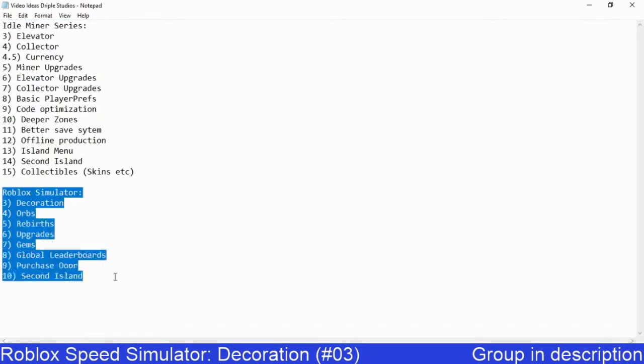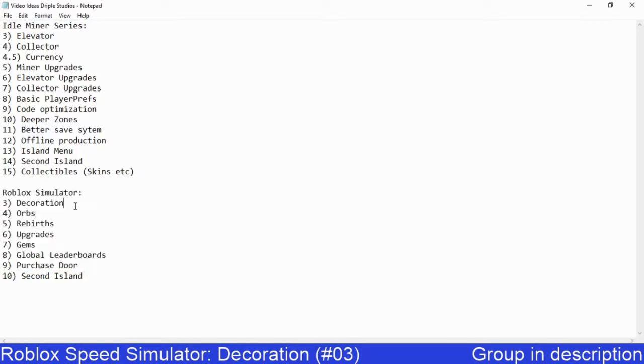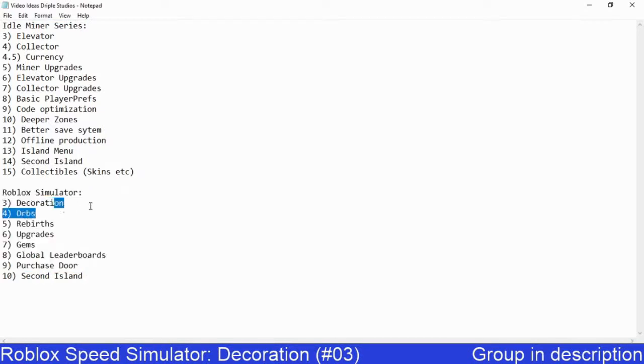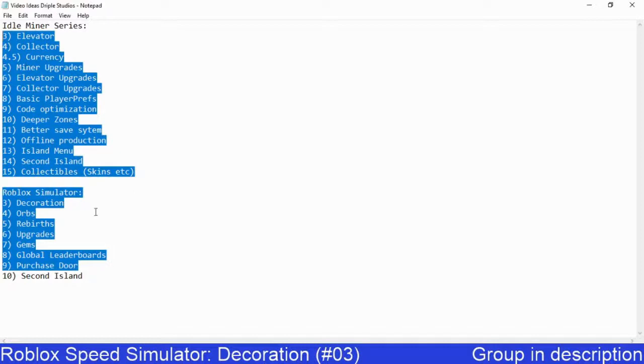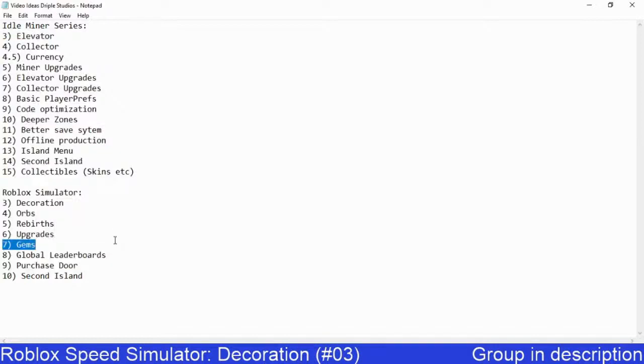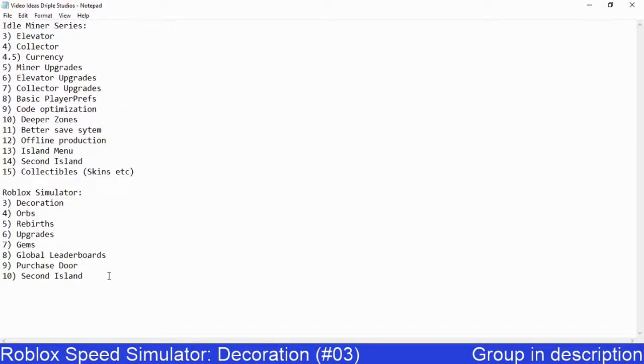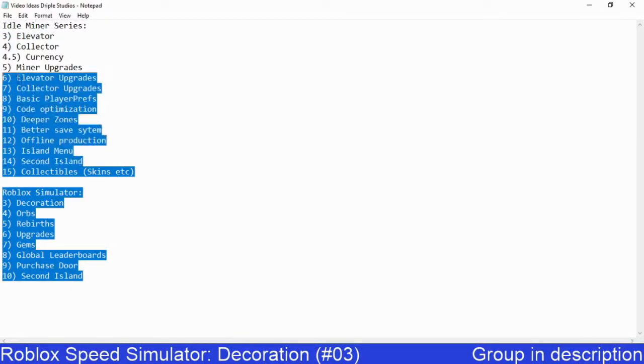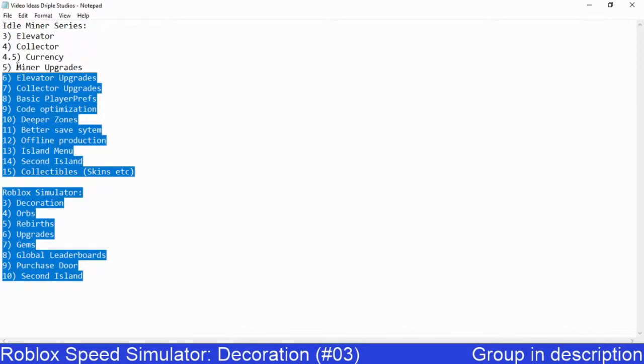The Roblox simulator which we're about to do Decoration Part 3 right now. There are more to add to each of these series, but I just haven't written them down yet, but they're in my head. I just haven't confirmed them yet. I've got many more, so don't worry.